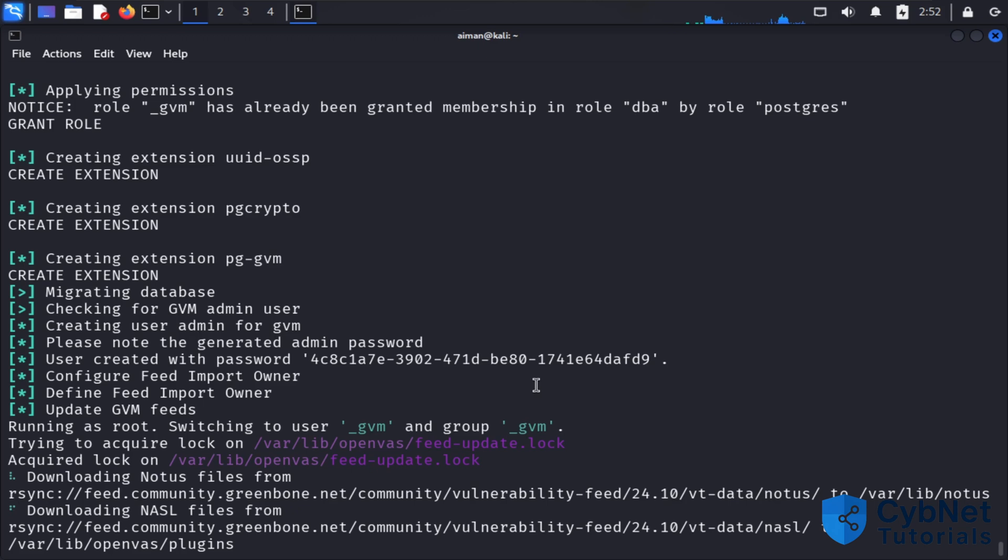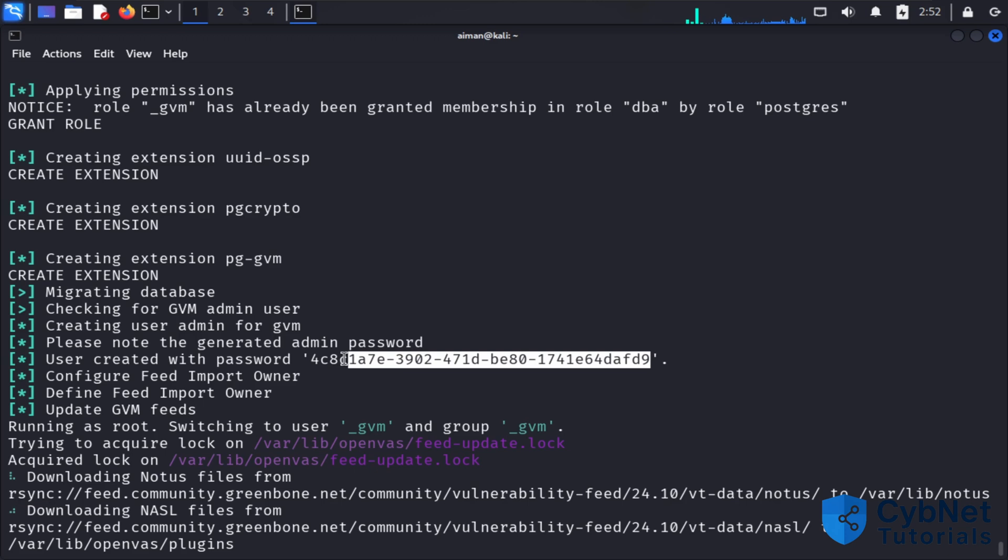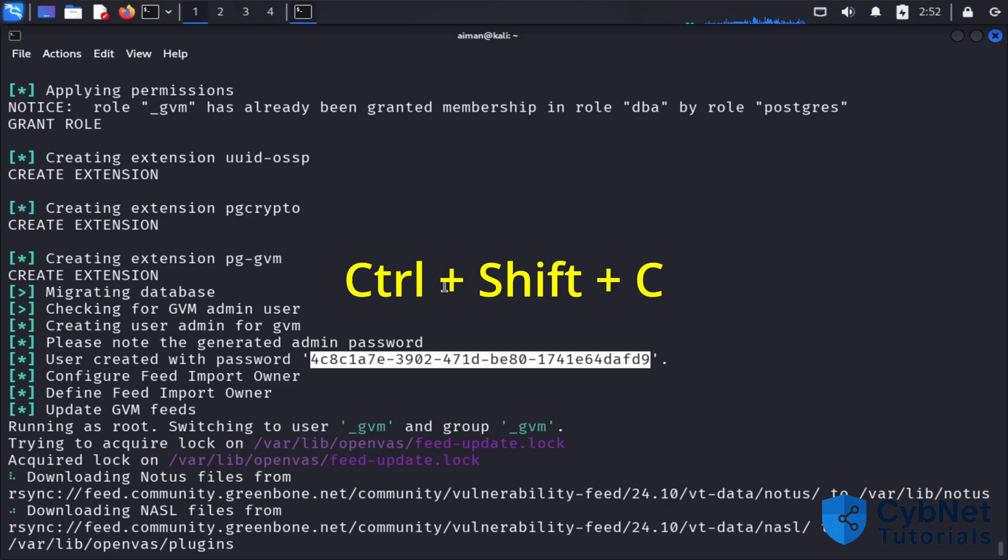This sometimes takes a little bit of time to download all the data from the Greenbone website. The important password you need to copy is the default password for the admin account. You can copy it by using Ctrl+Shift+C.